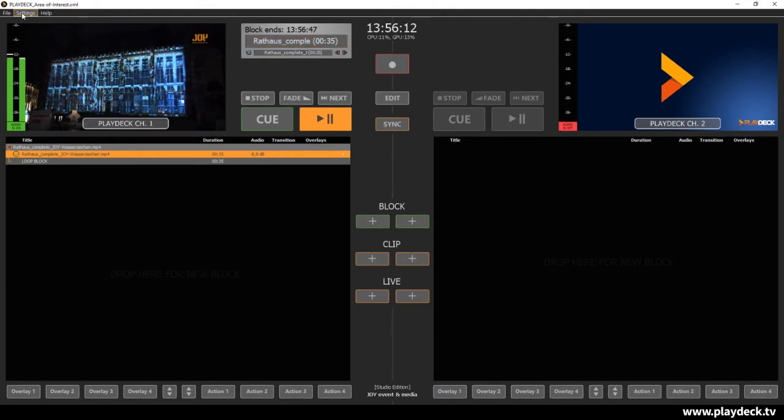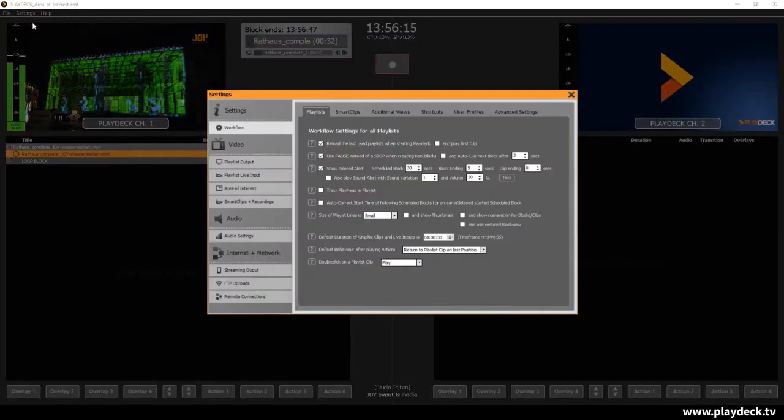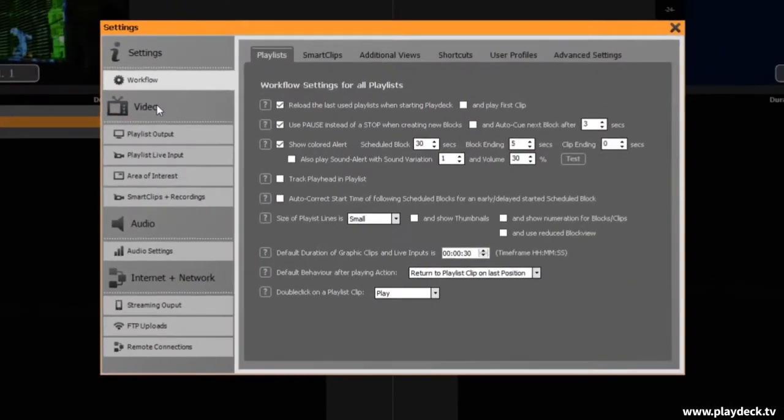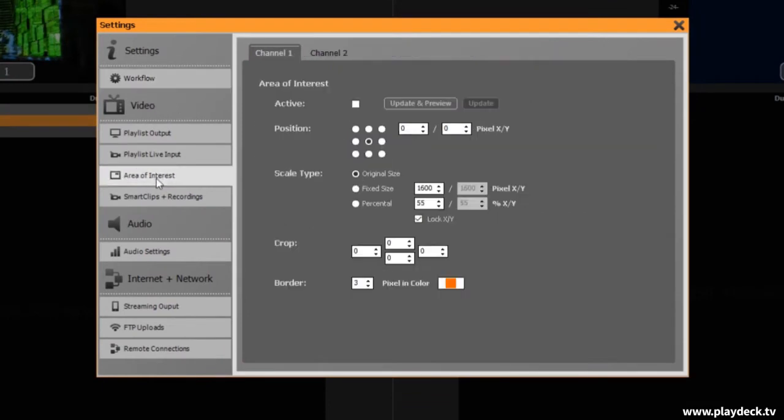For this purpose, there is the function Area of Interest, which you can find under Settings, all settings in the video section.